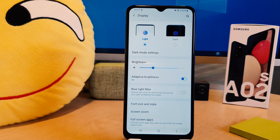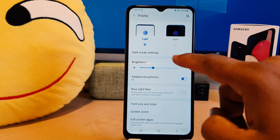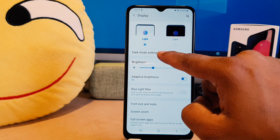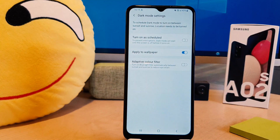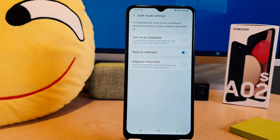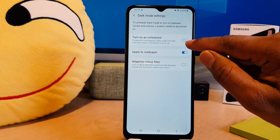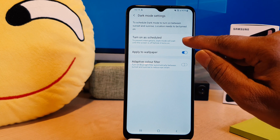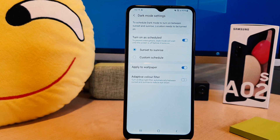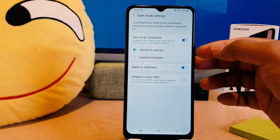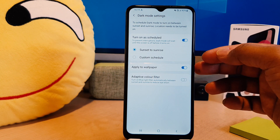To schedule dark mode, click on Dark Mode Settings. After that, if you want to turn on the schedule, simply toggle on the schedule option. You can set it to sunset to sunrise, or you can create a custom schedule.